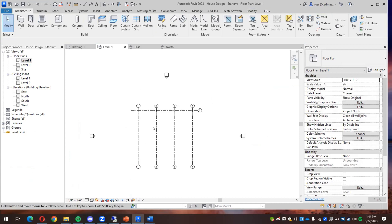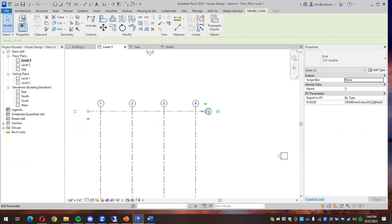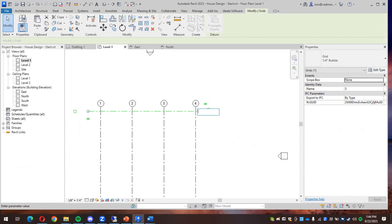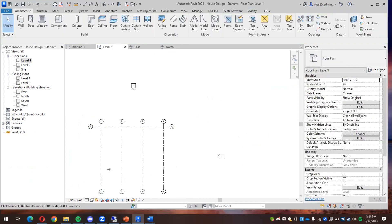The other thing I wanted to do is if I click into it, so if I click to select it, I can click where it says five and change it to A. Because a lot of times for the ones going up and down, those are letters instead of numbers. So now I have it looking like that.